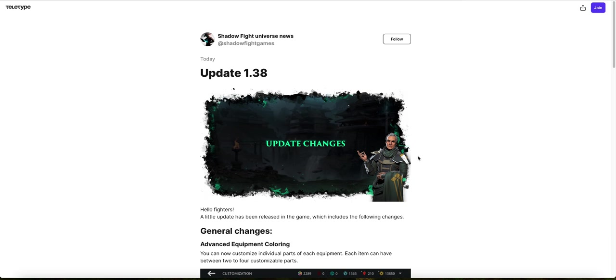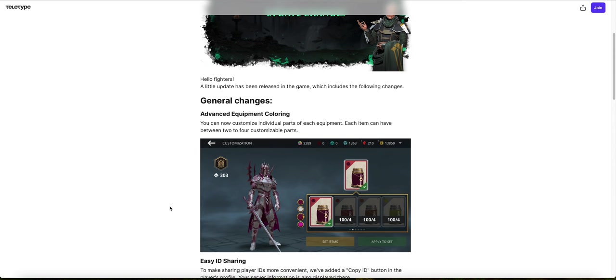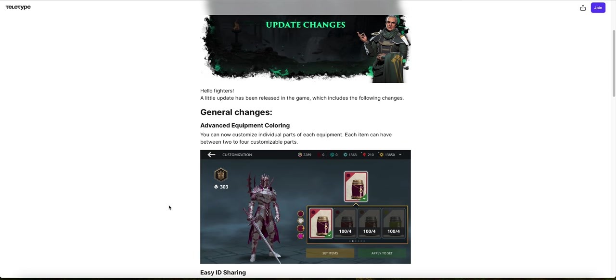Welcome to another video. So 1.38 is officially out in Shadow Fight 3. Now I'll be going through all of the changes that have been added to the game. So here are the changes, the general changes.